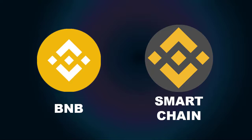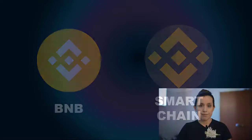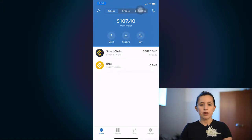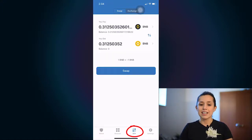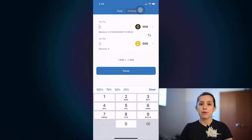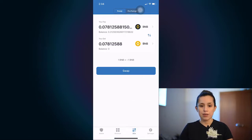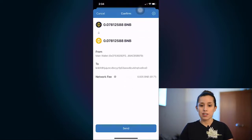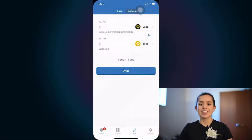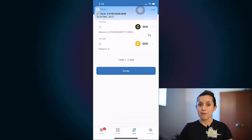BNB uses BEP2 and Smart Chain uses BSC. BSC is used to trade small coins. From here we're going to select DEX and select how much money we want to exchange. For me I'm just exchanging $28. Then we swap it and just like that, now we have BNB.